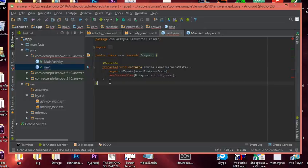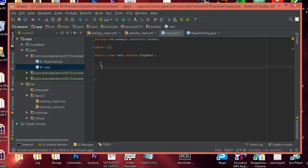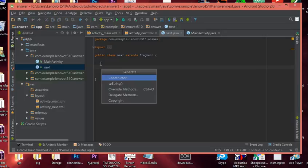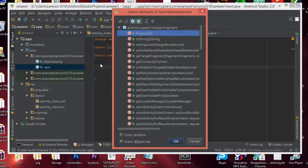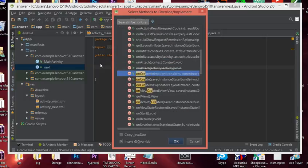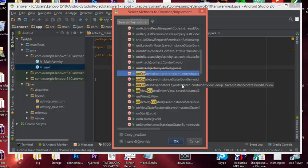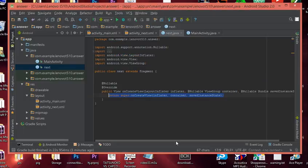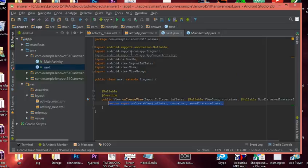We want to get rid of the onCreate method — we don't want onCreate, we want onCreateView. Press Alt+Insert on your keyboard to bring up the Generate dialog. Go to Override Methods, type 'onc' to filter, and scroll down to onCreateView — the one that has LayoutInflater, container ViewGroup, and savedInstanceState. Click it and click OK, and it writes the method code for you.